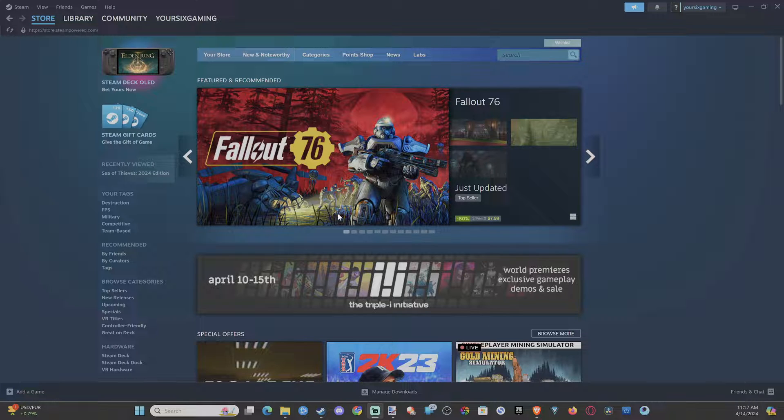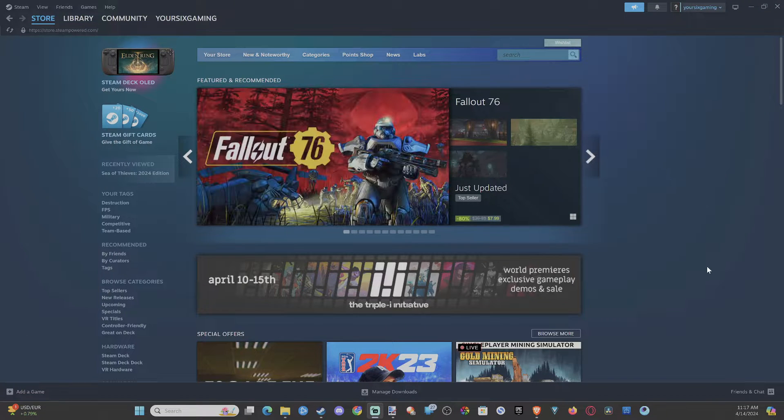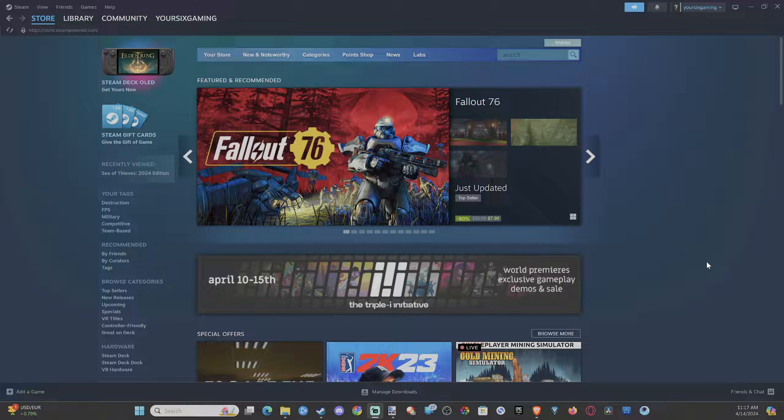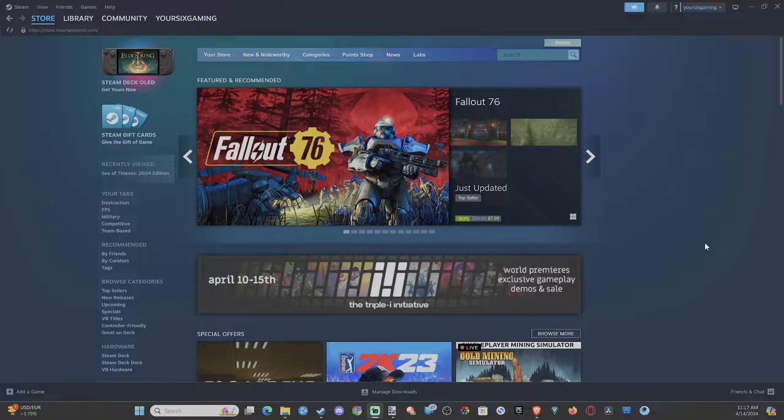Hey everyone, this is Tim from YourSix Studios. Today in the studio I'm going to show you how to add a non-Steam game to your Steam library, and this is easy to do.